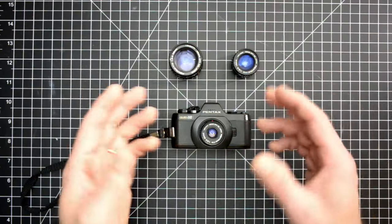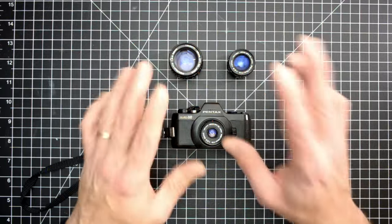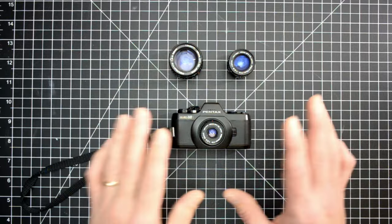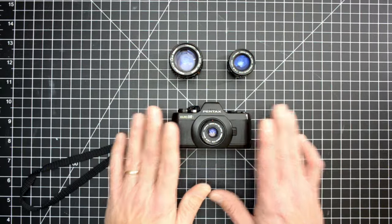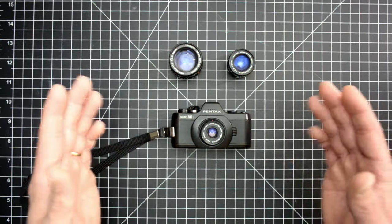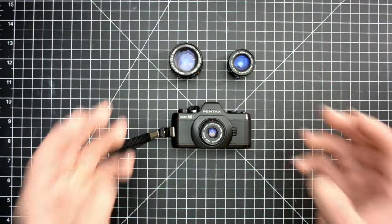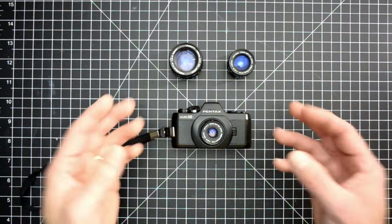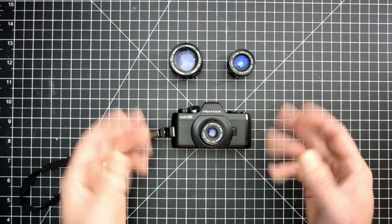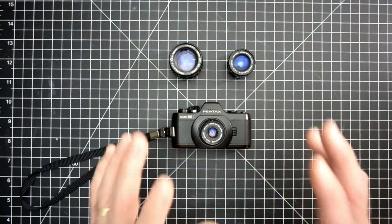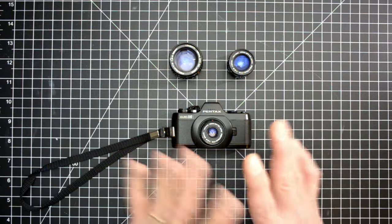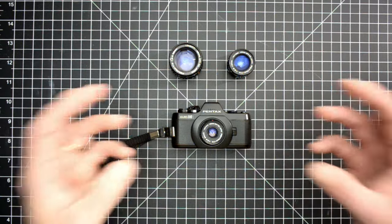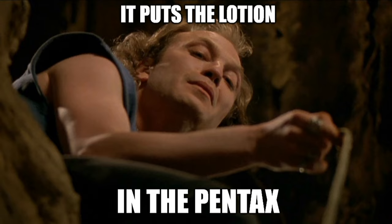In addition to all of the foam pieces everywhere, whoever used this camera prior loved coconut hand moisturizer. I mean, I can't even say how drenched this thing was in coconut hand oil.